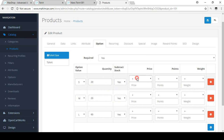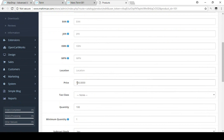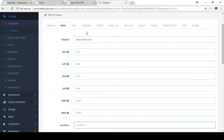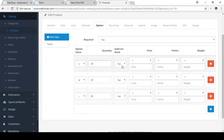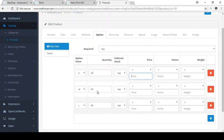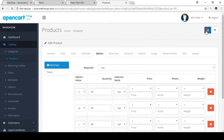Here you can also put some price adjustments. If you want to increase the price for a specific size — for example the Small size — you can increase the price here. The base price is $100, so if you want to increase the price for a specific size you can put that price here. Now I'll save this product.